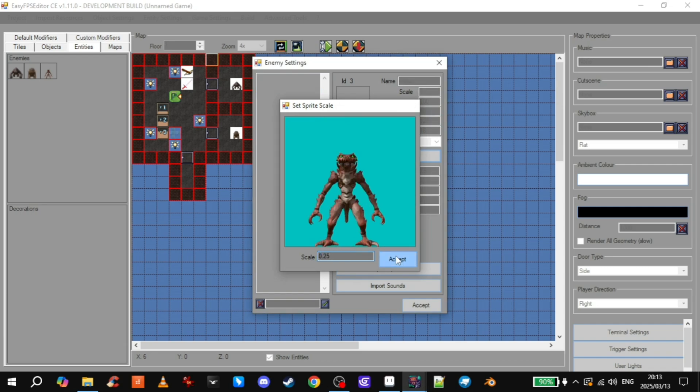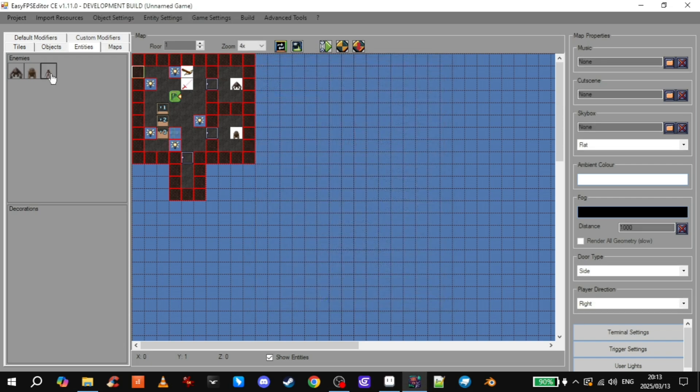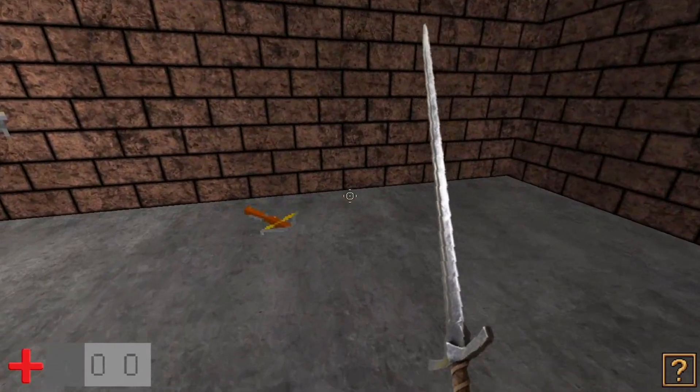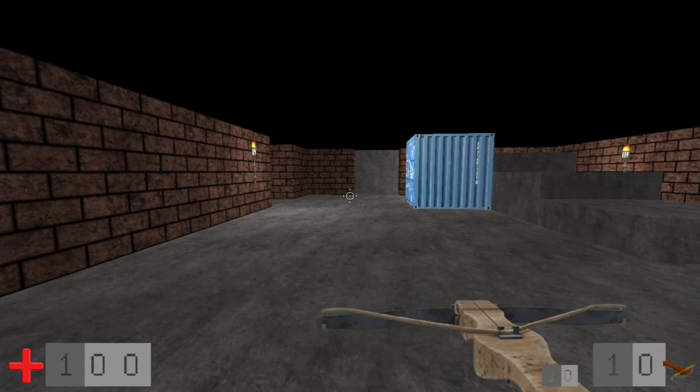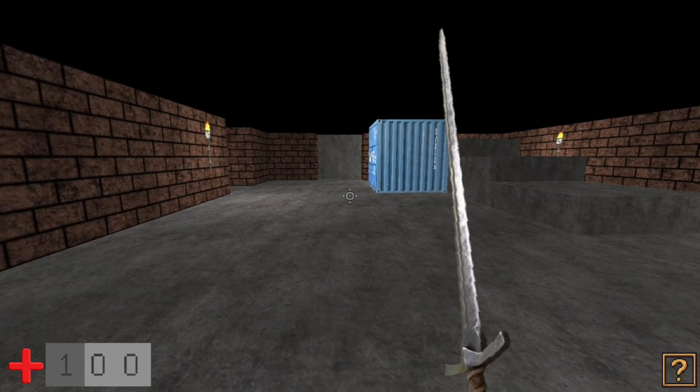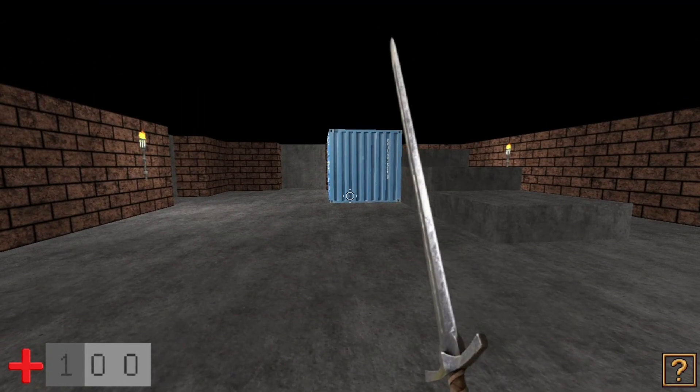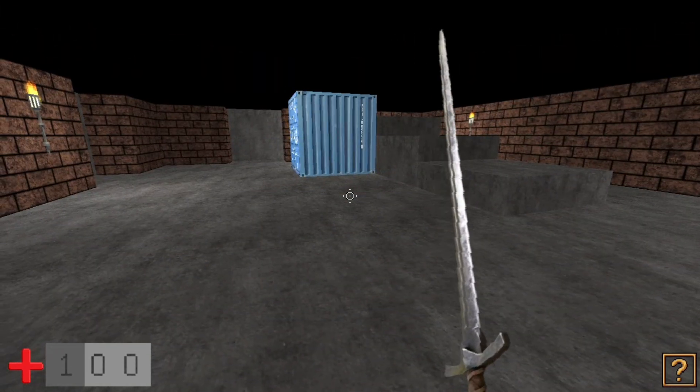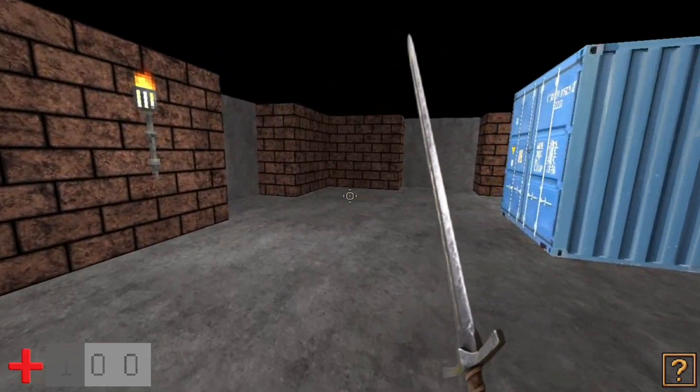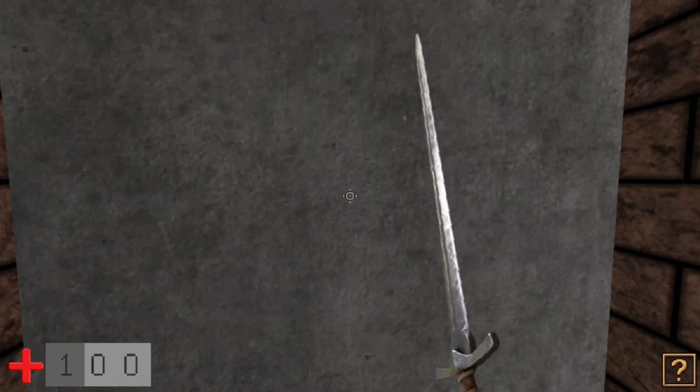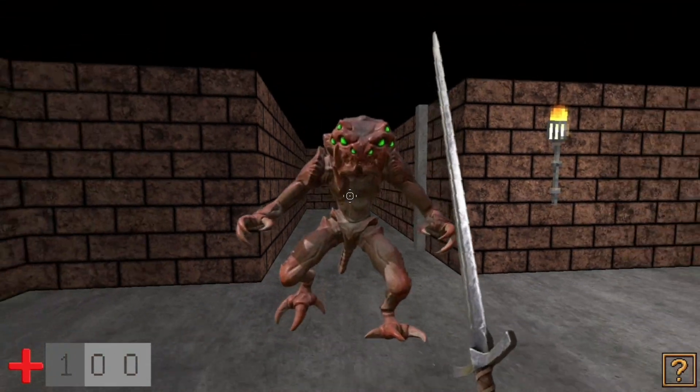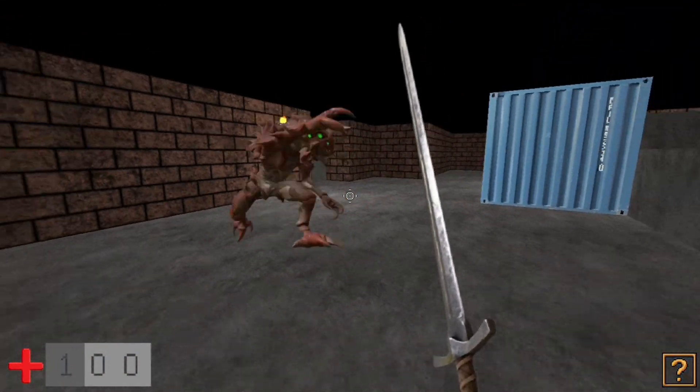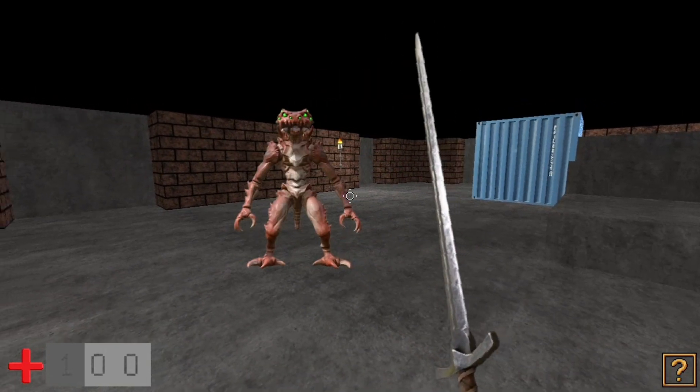And then we set the scale. He's humongous. So we will make him 0.25. Cool. And then we have our new creature. I'll put him in this room I made just for him. Let's test it out. Grab your trusty sword and crossbow. And this crossbow and the sword were also 3D models on Sketchfab that I just turned into 2D sprites too. So you can do it for enemies and for weapons. So let's see Mr. Rapaxe. There he is. His walk does look kind of funny. But you can see he's got the attack animation.